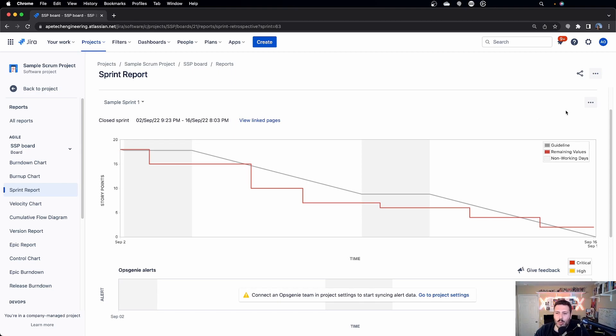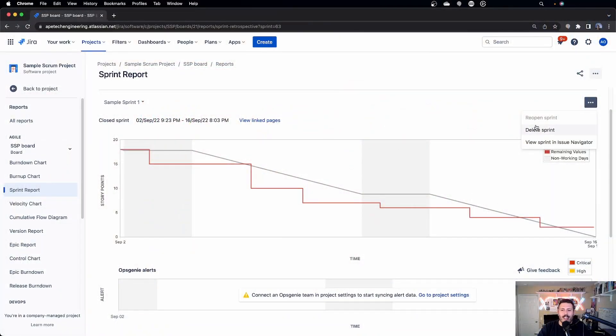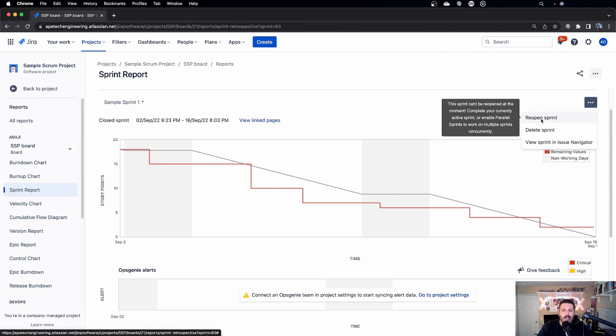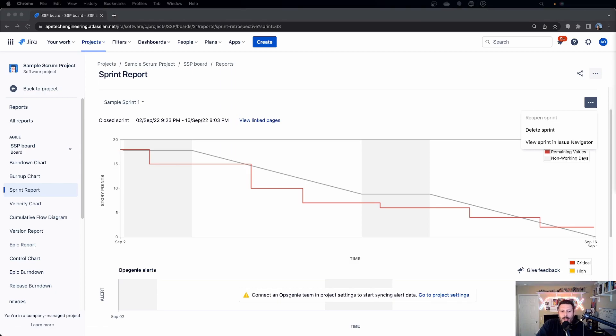One really cool thing you can do in the Sprint Report is come to this ellipsis here. If you ever get caught up in a situation where you accidentally close the sprint prematurely — where it shouldn't have been closed — you can actually click on 'Reopen Sprint', which will basically reopen that sprint. So if you're ever in that situation where you accidentally closed it, come to the Sprint Report and reopen it.